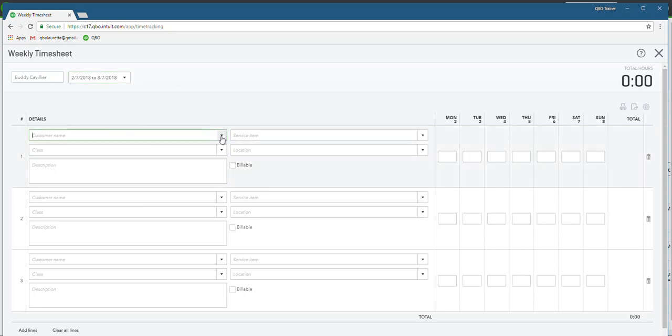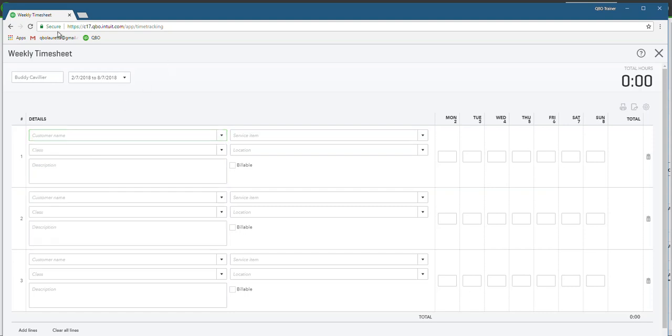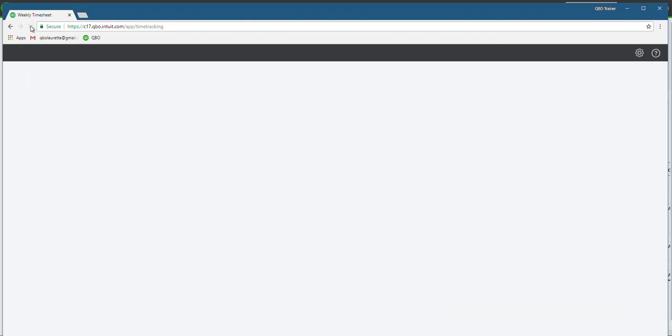This is where you're going to choose the customer. Your employee is going to choose the customer name. So in this particular case, let's have a look. Just a moment, I need to refresh this screen I think.